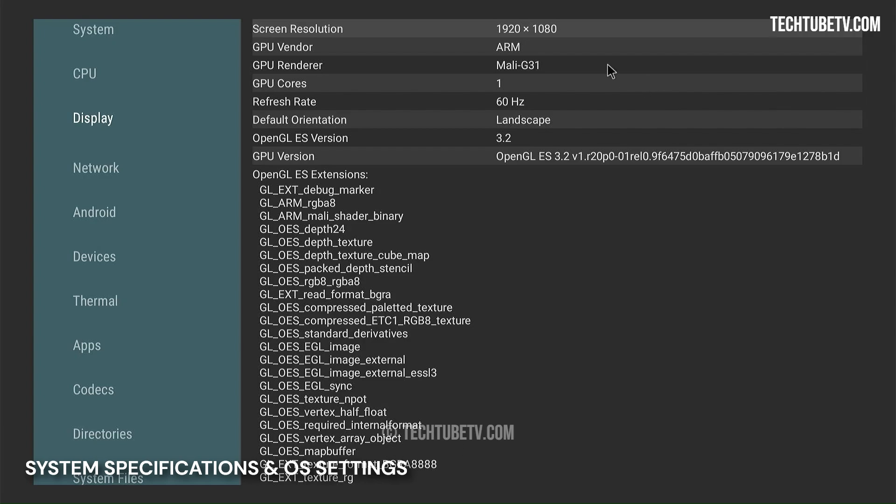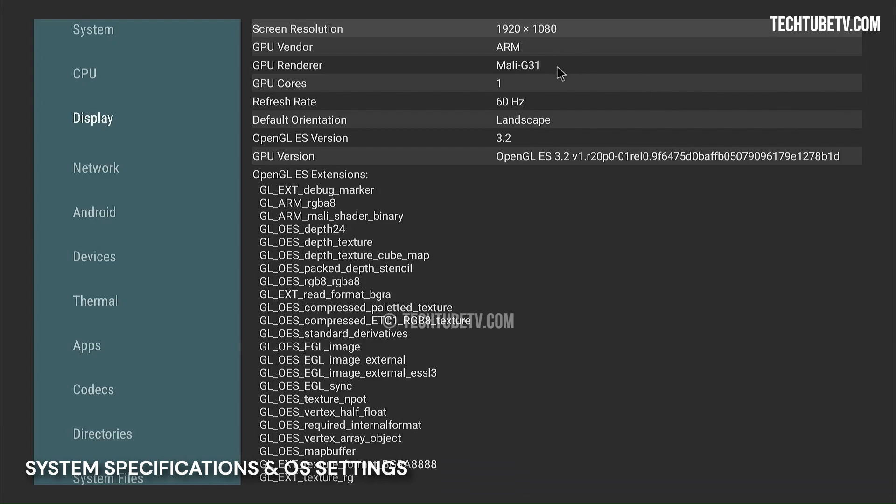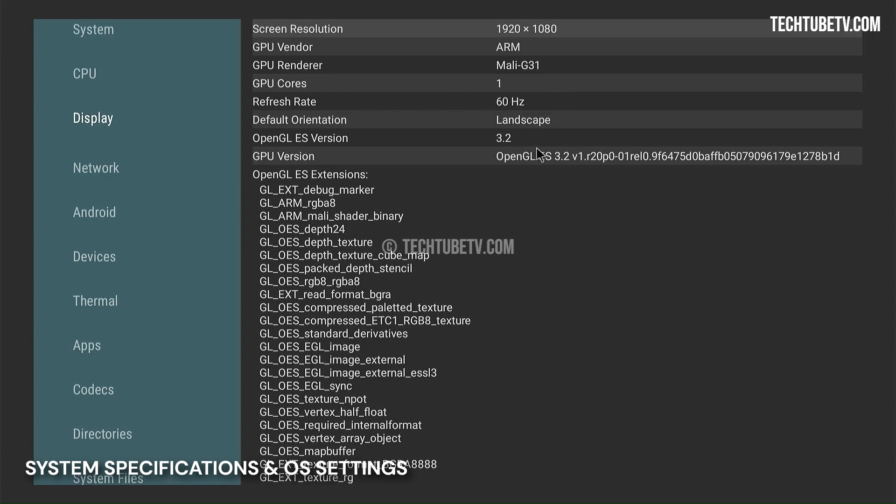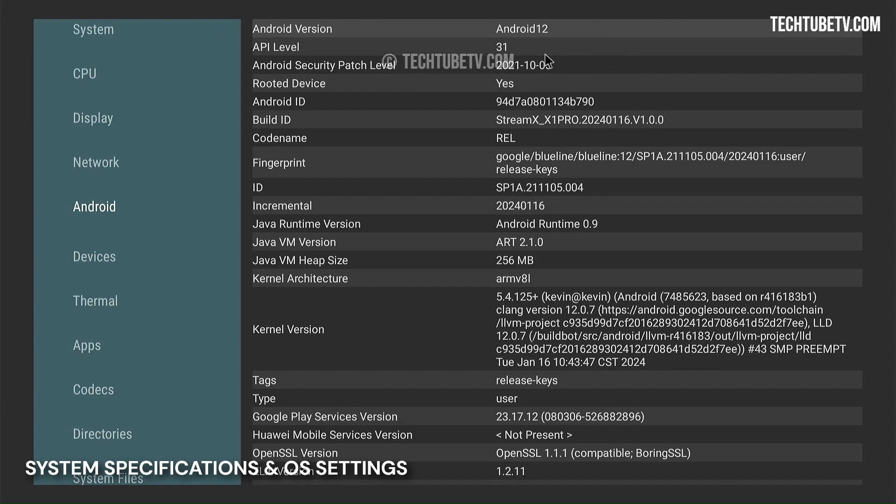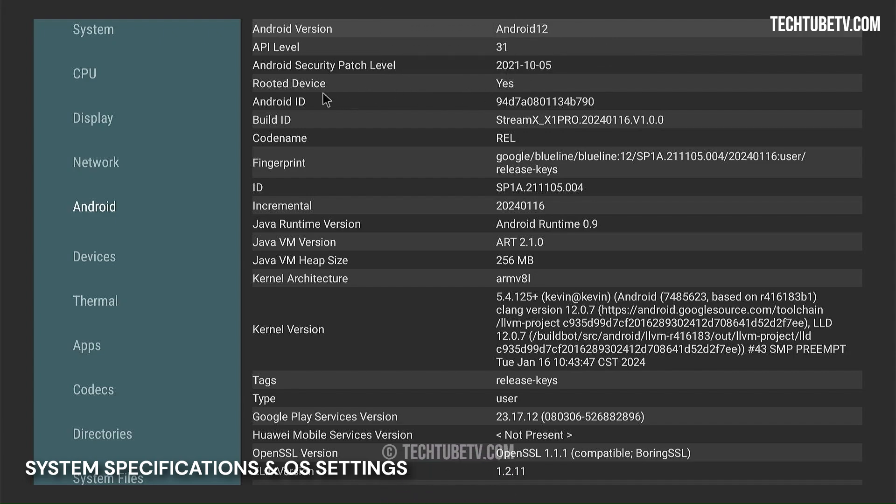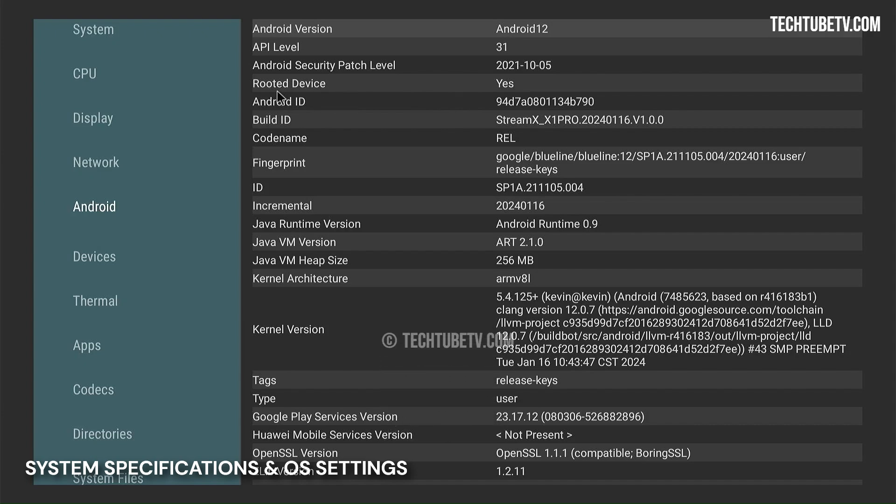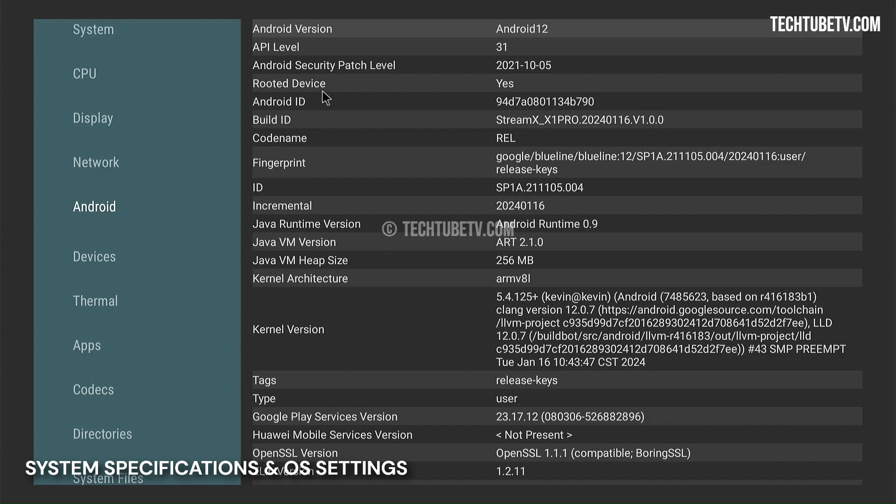For graphics, the GPU is a single-core ARM Mali-G31. It supports the OpenGL 3.2 standard. The installed Android is version 12 with API level 31. This device is rooted and that allows a user perform actions such as changing the operating system, replace or alter settings and system applications, install custom themes, and download specialized apps.